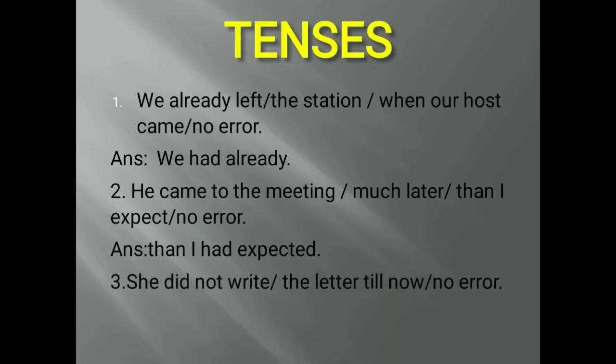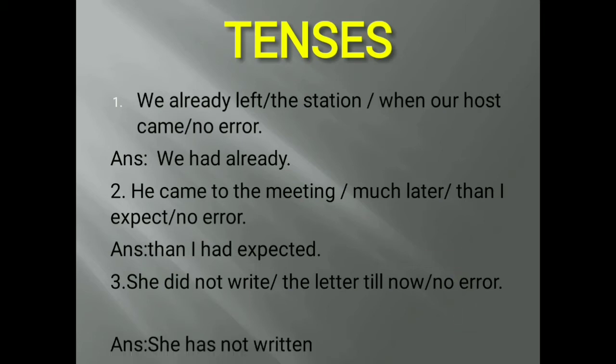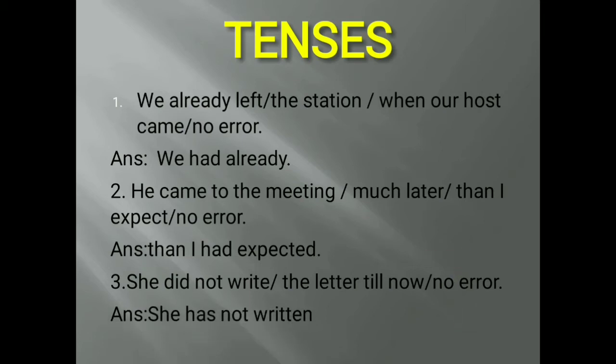Next question: 'She did not write the letter till now.' Since 'till now' is a present form expression, you cannot use past tense 'did not' with it. You need to write in present perfect tense. The correct answer is: 'She has not written the letter till now.'